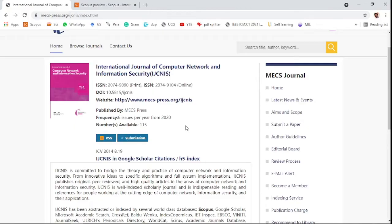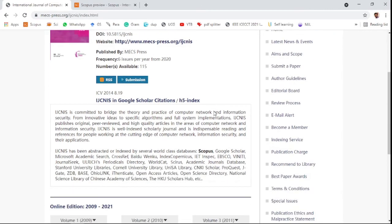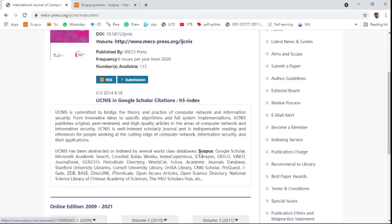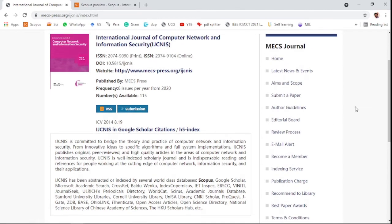This is an international journal called the International Journal of Computer Networks and Information Security, or IJCNIS. This is a Scopus indexed journal. There are many well-known indexed databases, but Scopus is one of the most highly indexed. This journal is especially for computer networks and information security.